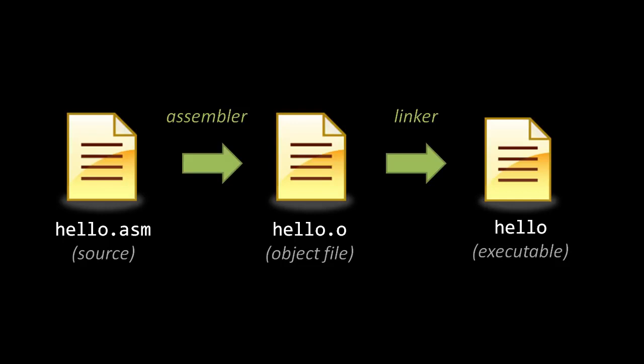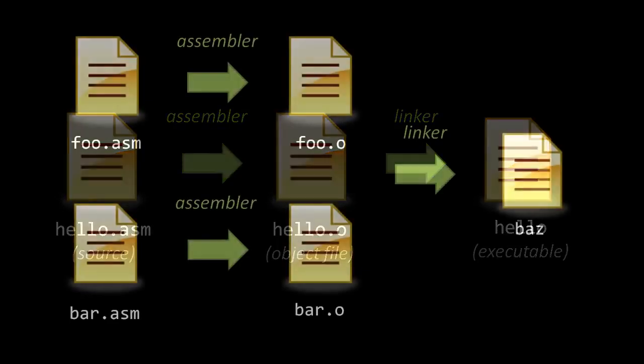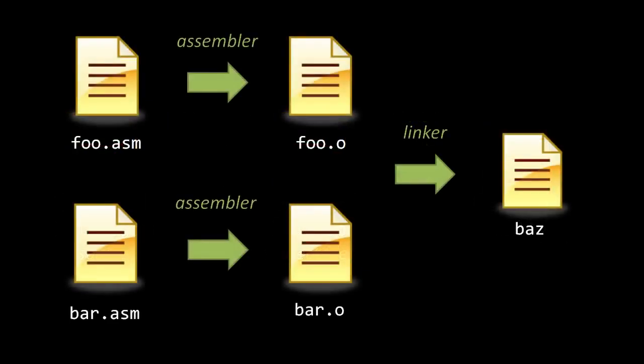The reason for this extra step is that, in practice, we usually write the code of a program in multiple source files, files which we may wish to assemble independently. For example, if I've written my code in two files, foo.asm and bar.asm.